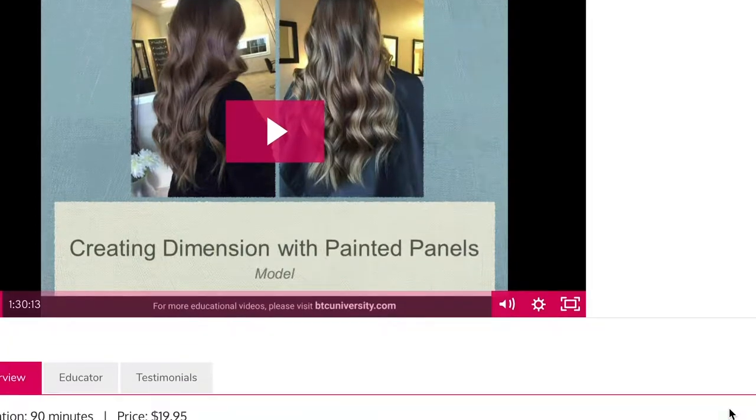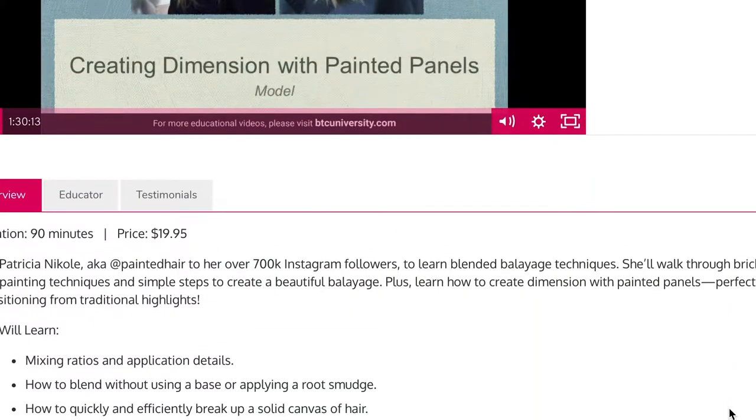The second that I saw she had put a class out there I was like, okay, I'm on that. So if you like her work or the demos she puts out, just go to BTC University and click on 'Creating Dimension with Painted Panels' — that's what it is — for 20 bucks. You can't beat it, it's juicy. So I'm suggesting that, alright, let's paint.